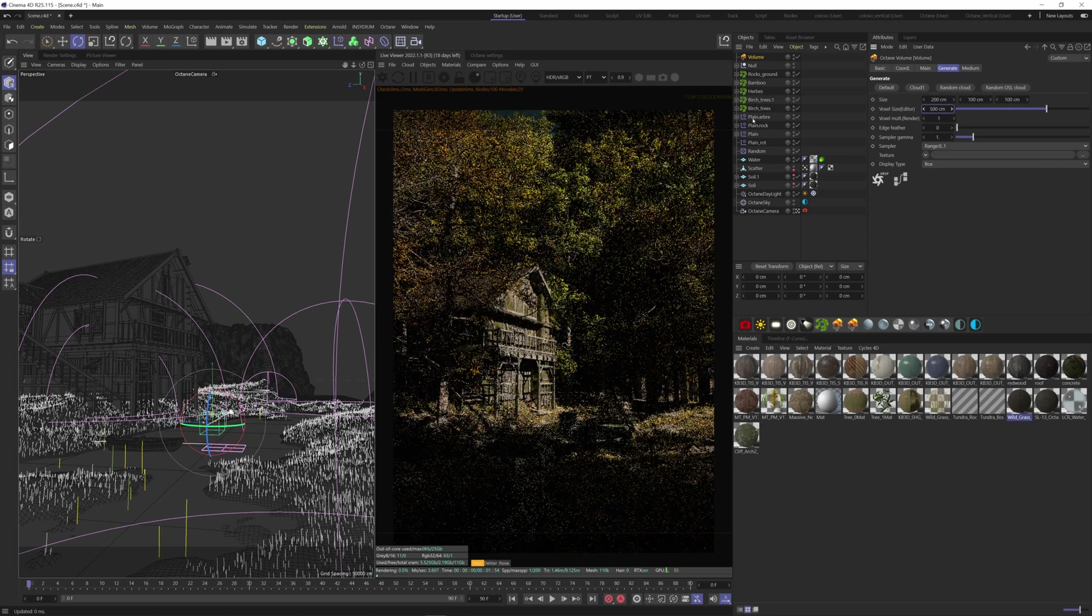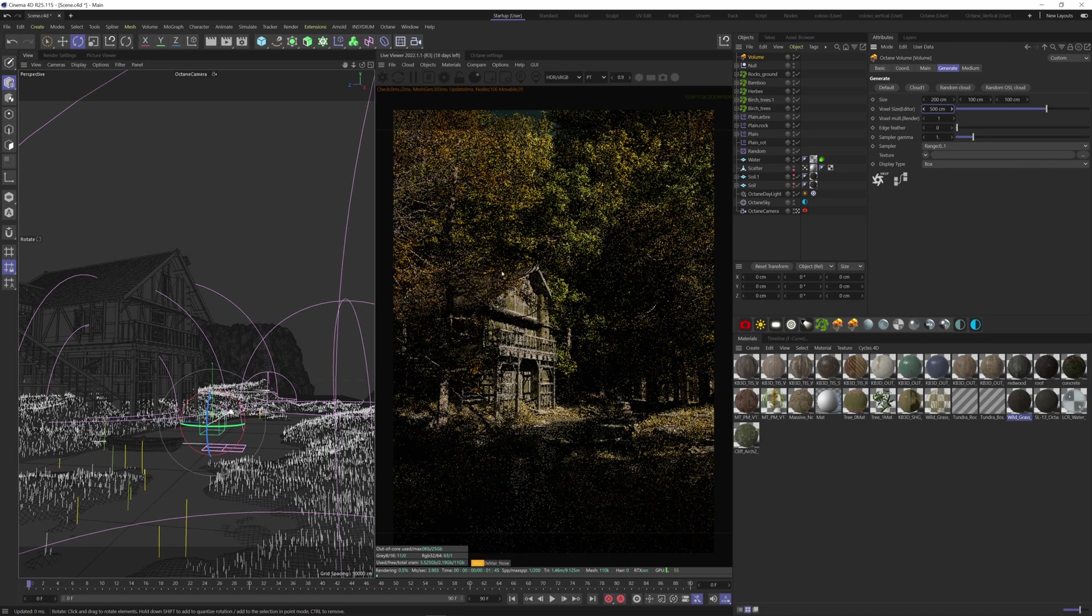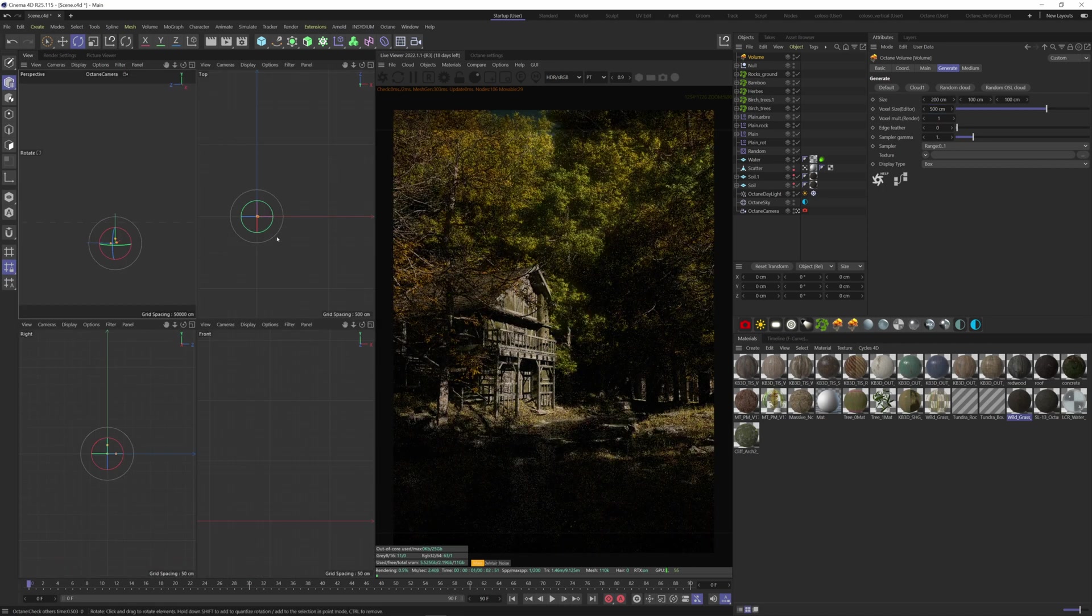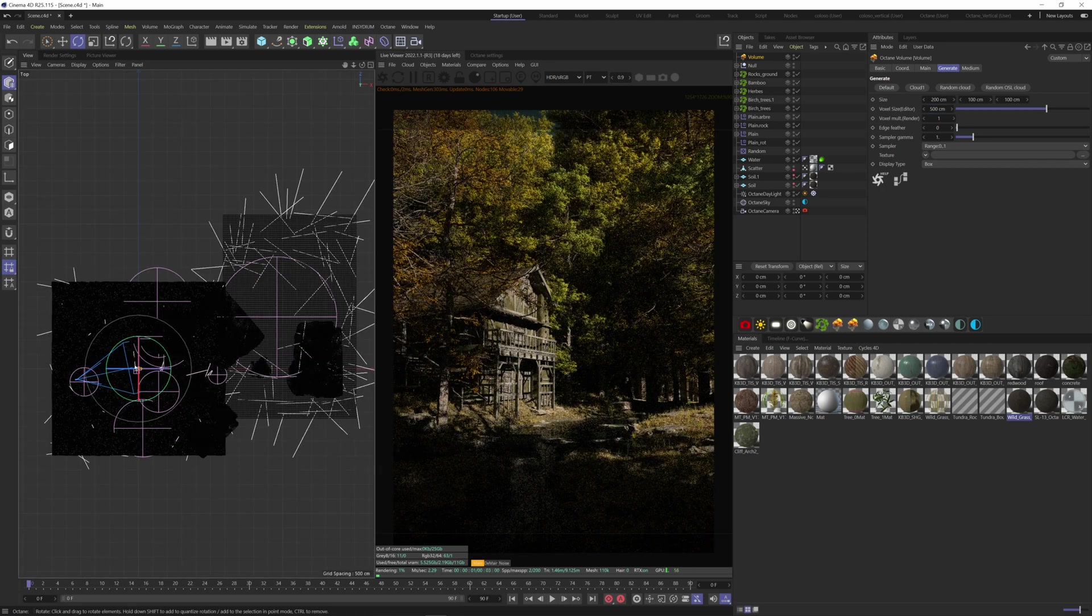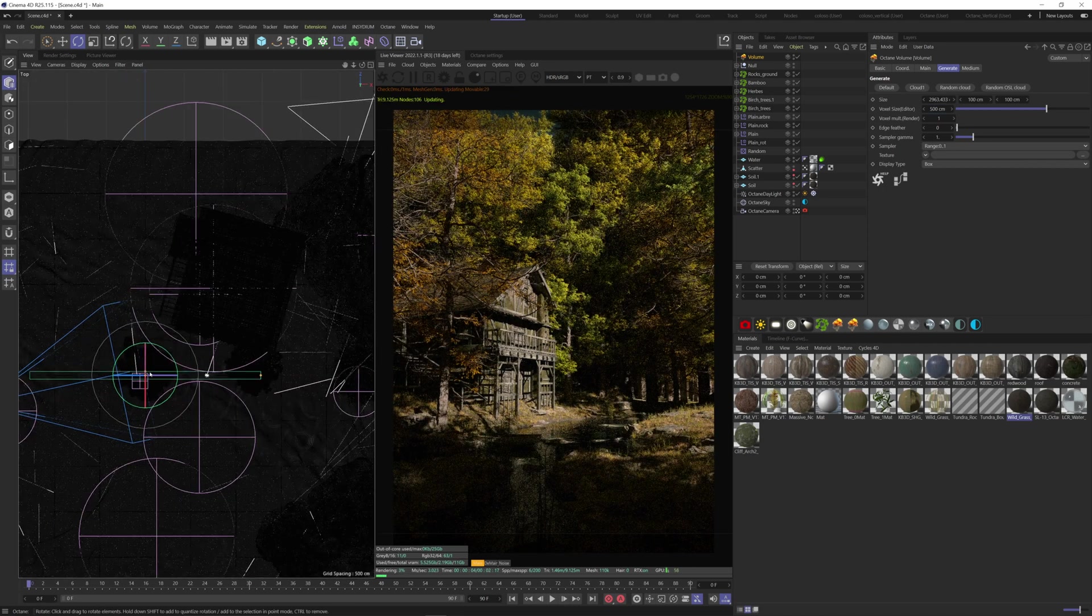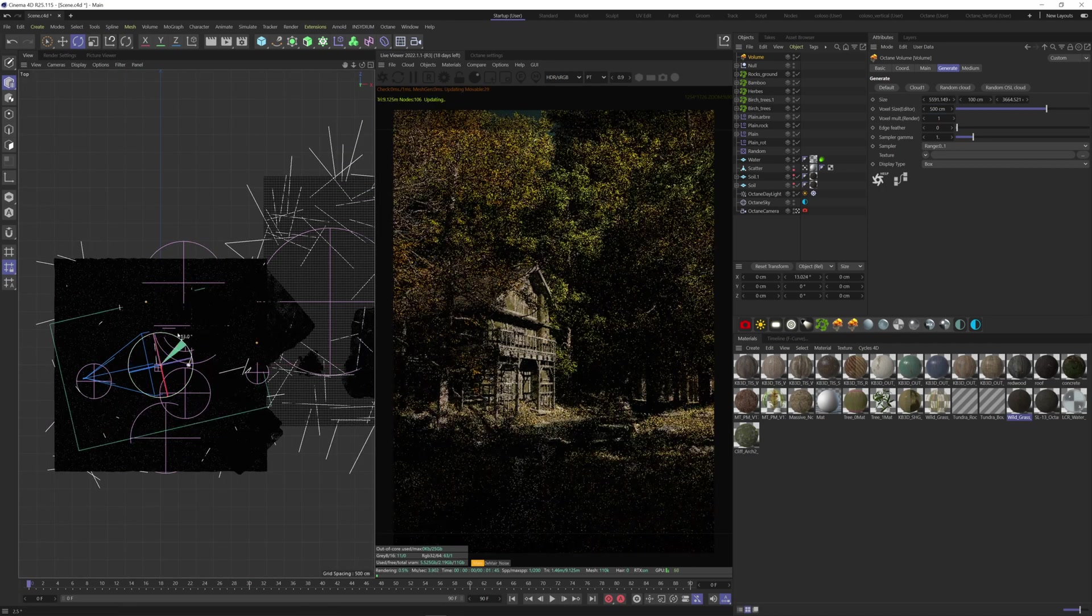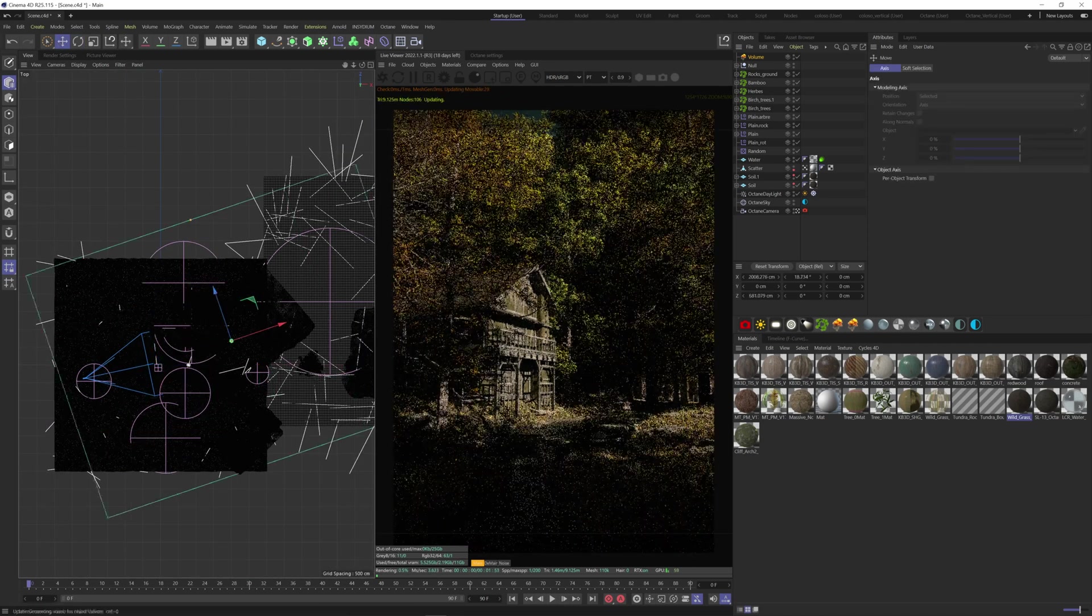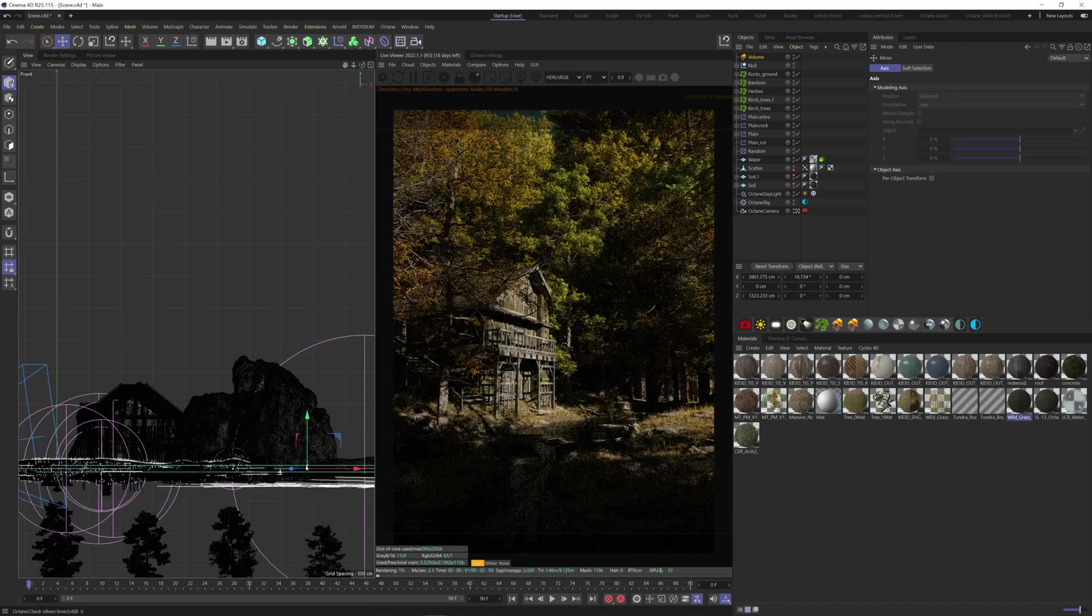And scale the fog volume up. Make it big enough so it encompasses our scene. Place it behind the camera like this.